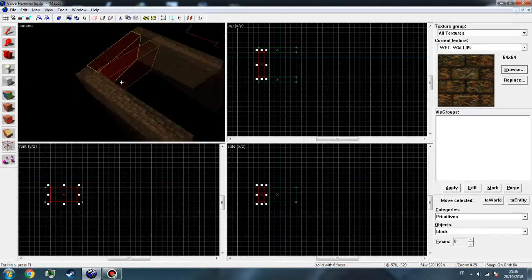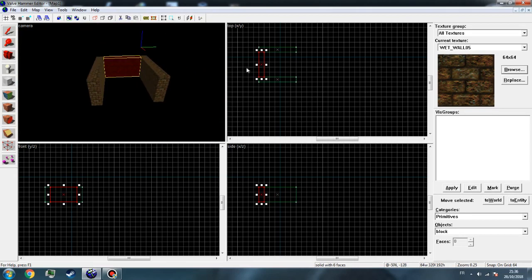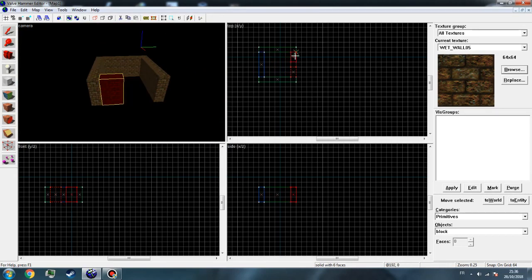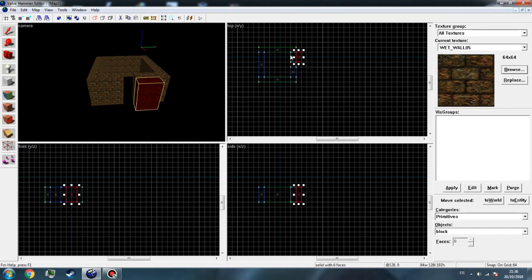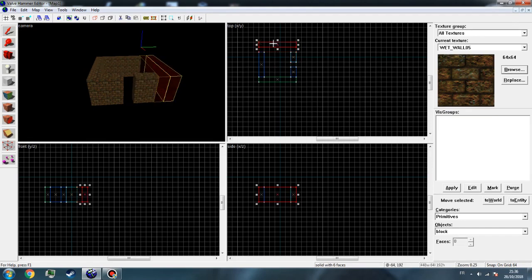All right, it's fine. Now just make a small hallway so we can place our map change level. Just make the room a little more big.